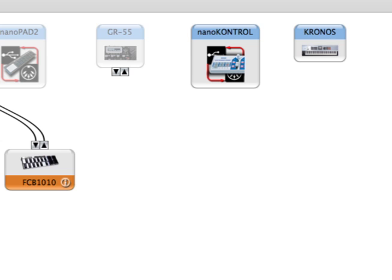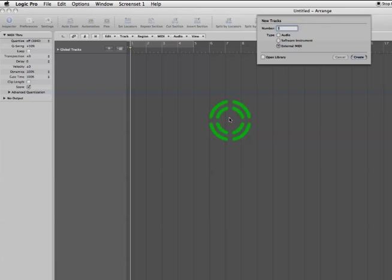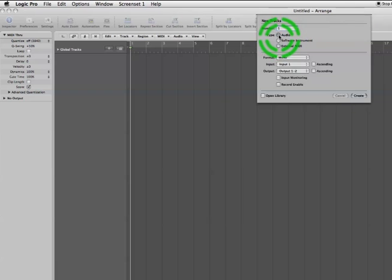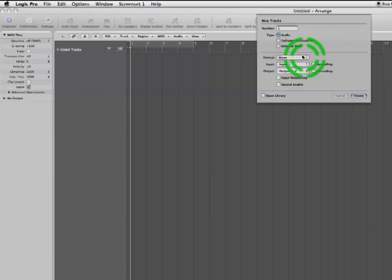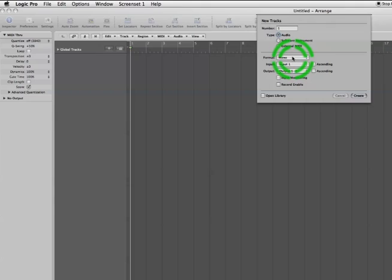Here I have an empty project, and first we'll record audio from the Kronos. So I select an audio track.